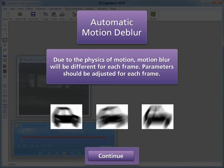Due to the physics of motion, motion blur will be different for each frame. Parameters should be adjusted for each frame.